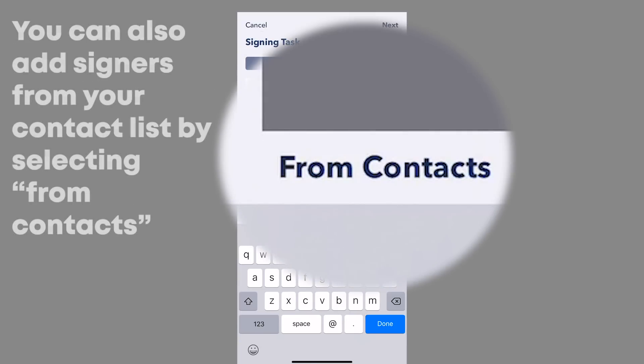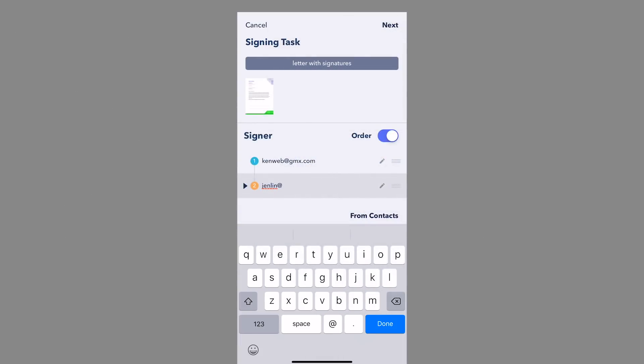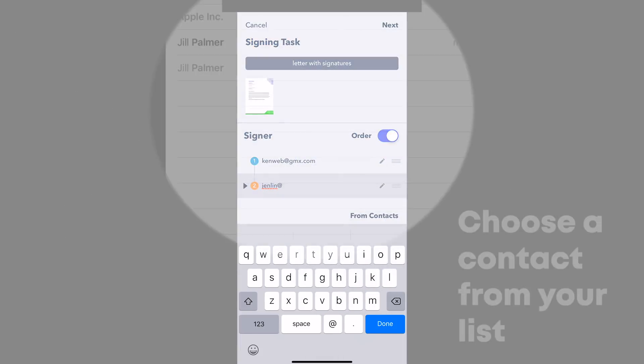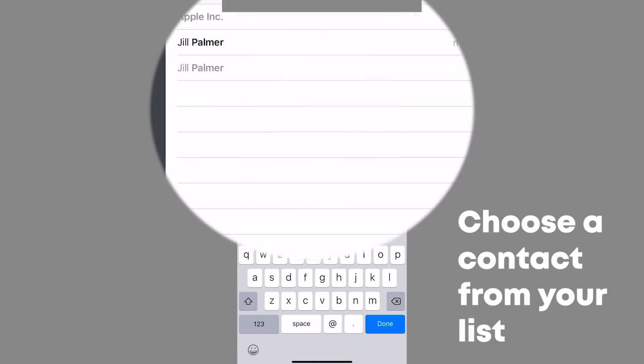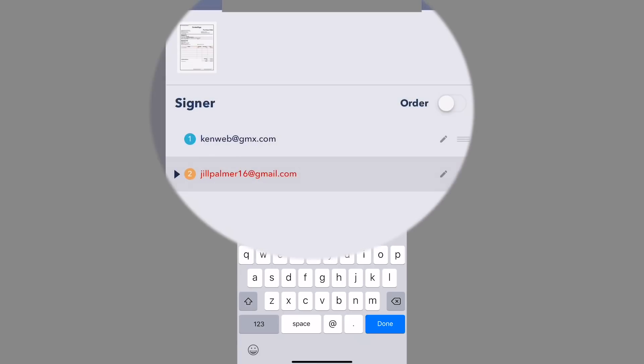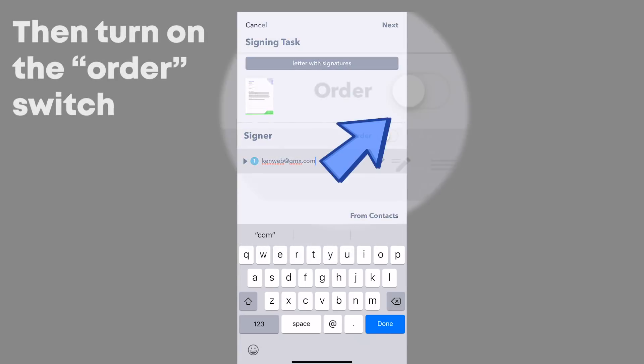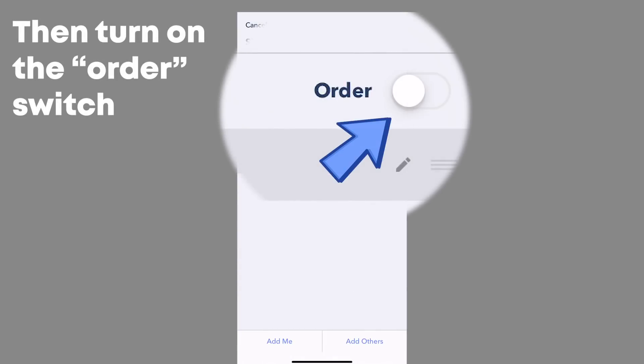You can also add signers from your contact list by selecting from contacts and choosing a contact from your list. Then turn on the order switch.